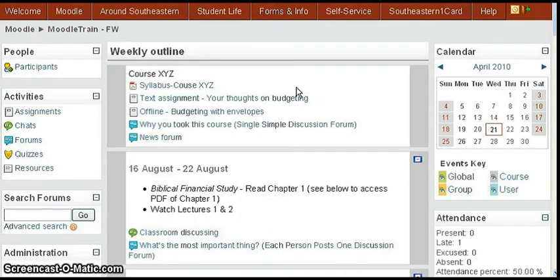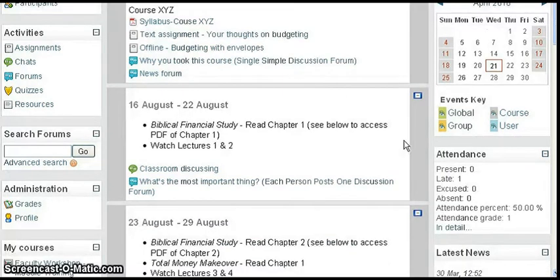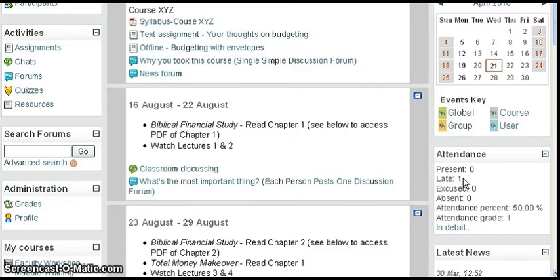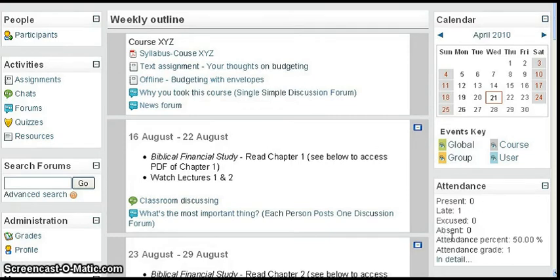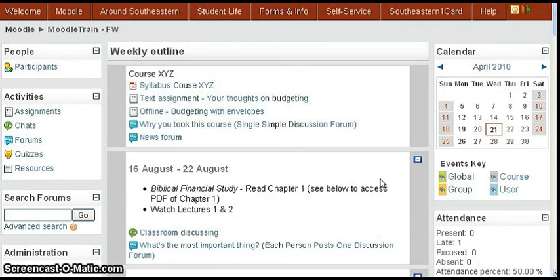I've re-logged in as the eval02 student, who was one of the students that was late. The student would see under the attendance block how many times they've been present, late, excused, or absent. There's only been one attendance taken at this point, and that is the one late that this student received. The student doesn't need any controls, and the professor has all the controls, which are easy to operate.